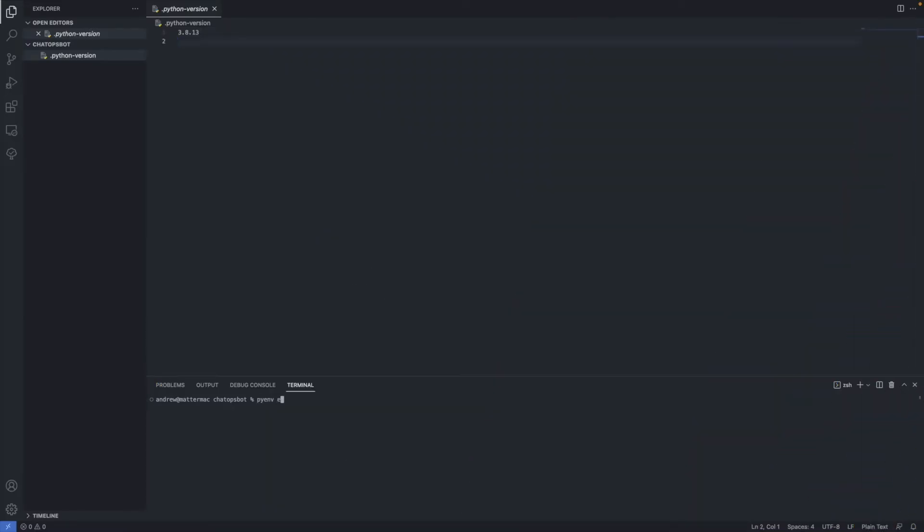You'll need admin access to a Mattermost server. This tutorial will use one in the Cloud. You'll also need Python version 3.8 installed. I'm using Pyenv to make sure I do.